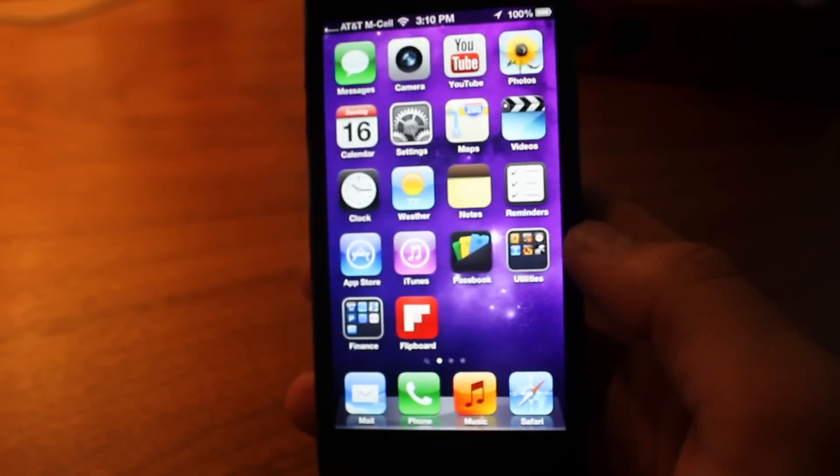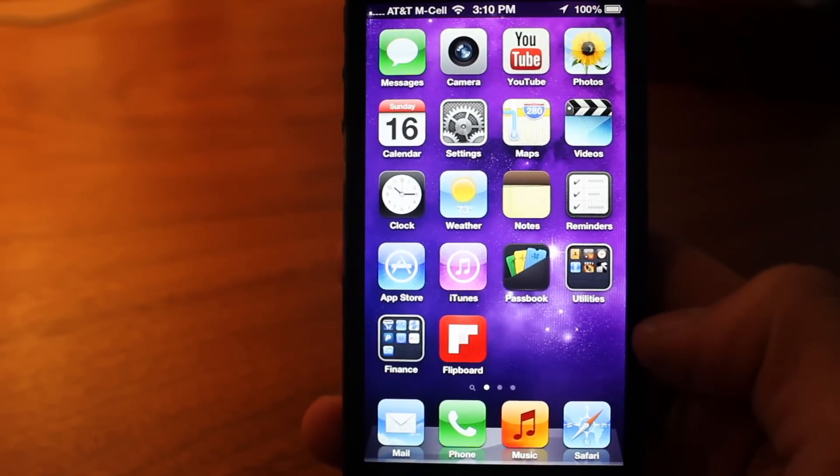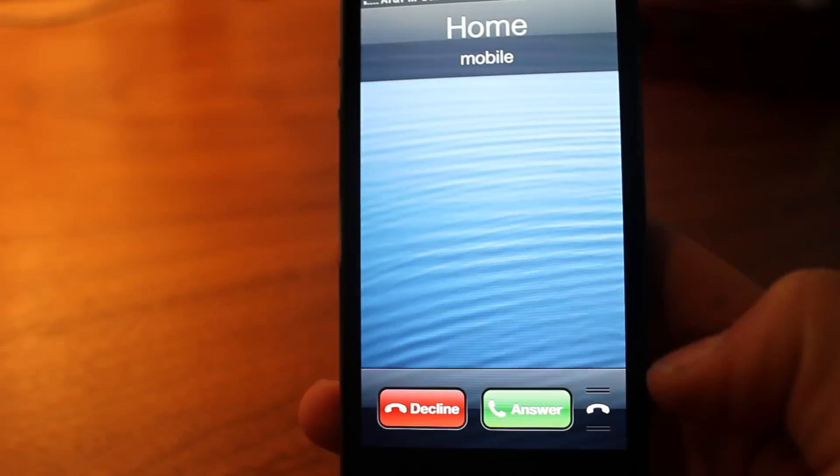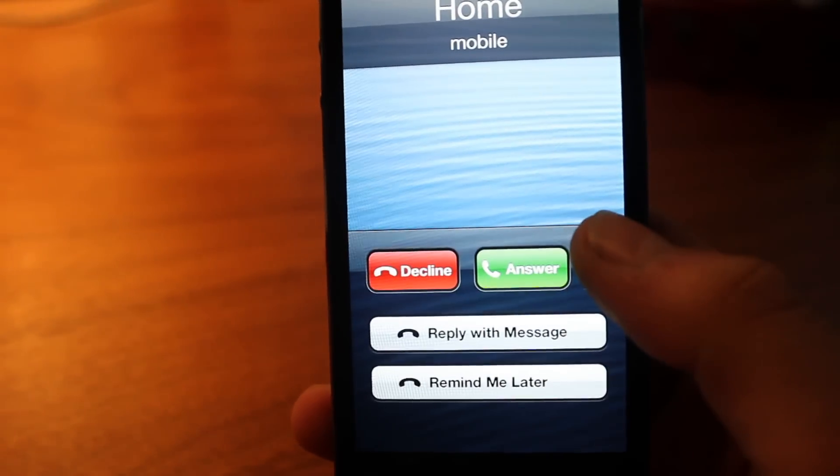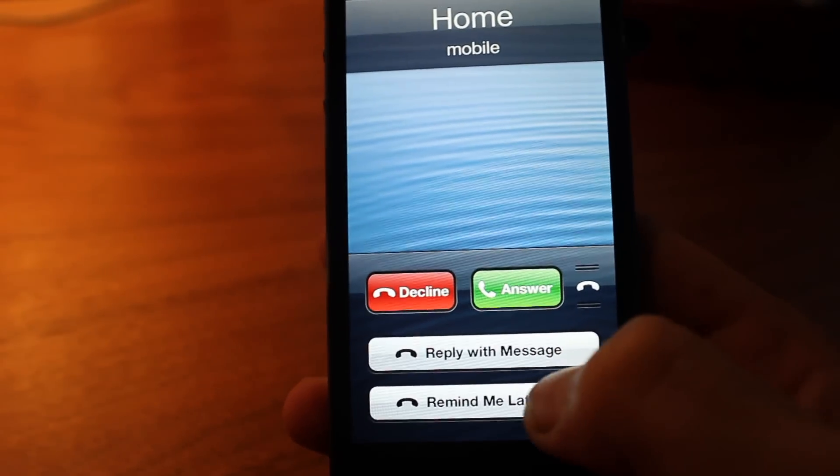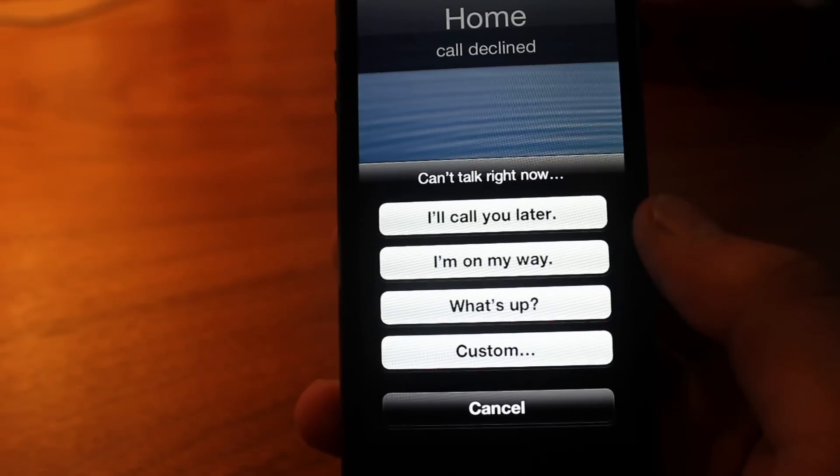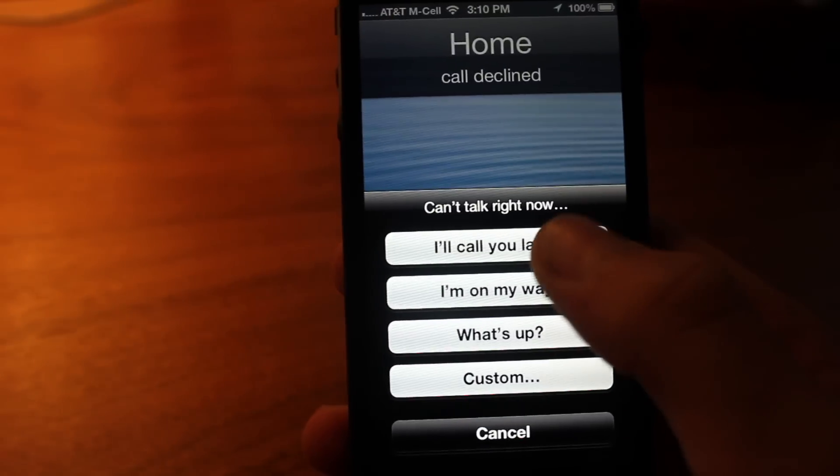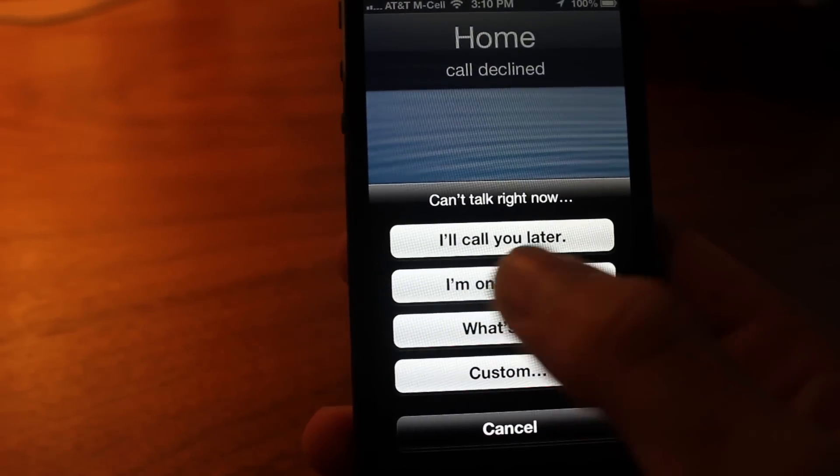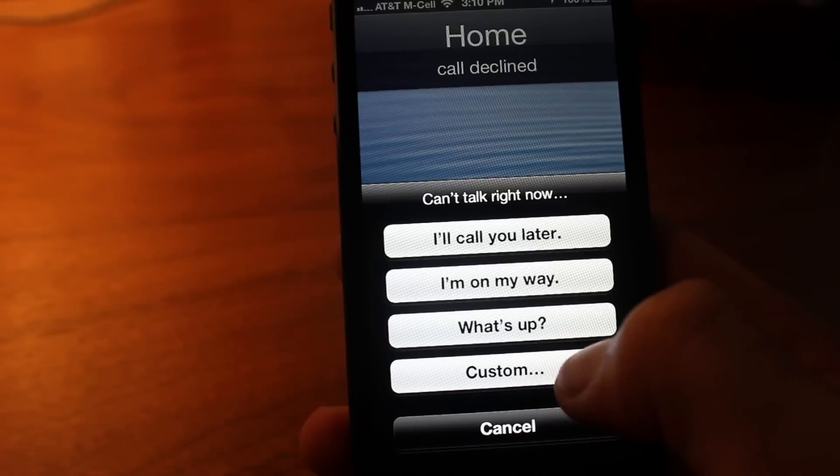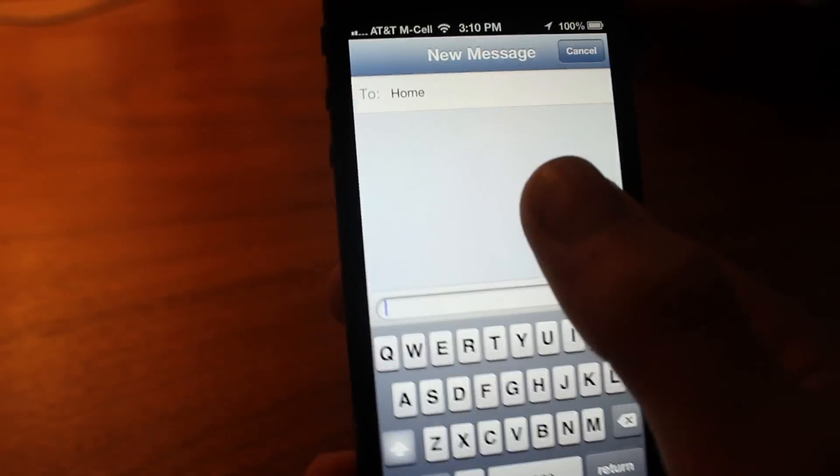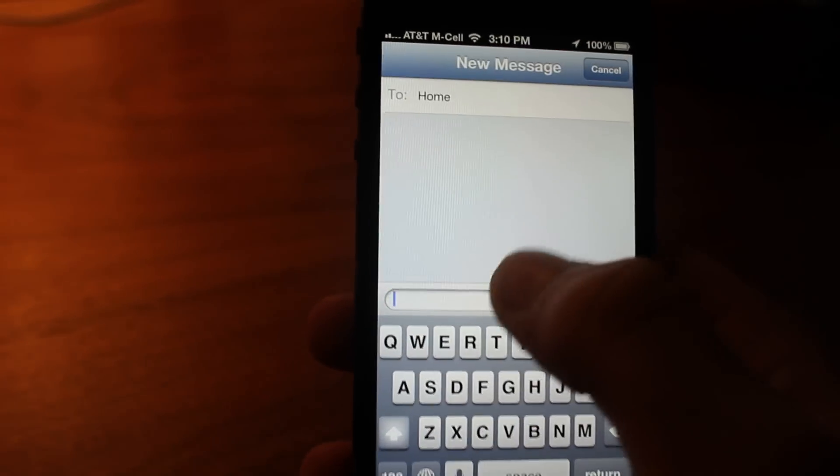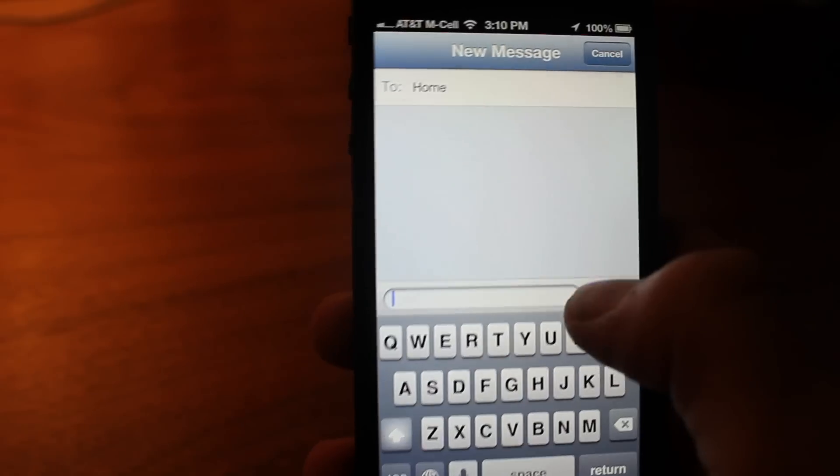Now another one is actually when you get a phone call. A lot of people don't know this, but in the bottom right hand corner there's a little thing that you can swipe up. You can either hit 'remind me later', which will obviously remind you later to call them, or you can hit 'reply with message', and you get all these great options like 'I'll call you later', 'I'm on my way', 'what's up'. You can even do custom ones, and it opens up a little text message box where you can text the person what you want to say.